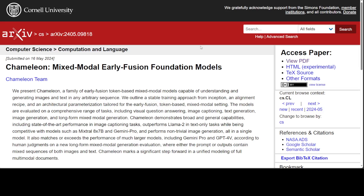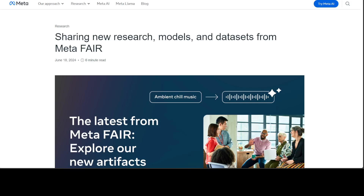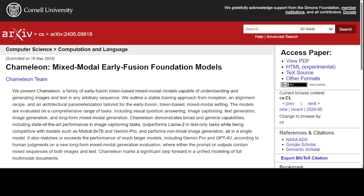Chameleon is based on thorough research where Meta has done some wonderful work. Meta's Chameleon is a multi-modal model — a family of models that can combine text and images as input and output any combination of text and images with a single unified architecture for both encoding and decoding, and with very high quality. While most current late fusion models use diffusion-based learning, Meta Chameleon uses tokenization for text and images, enabling a more unified approach and making the model easier to design, maintain, and scale.